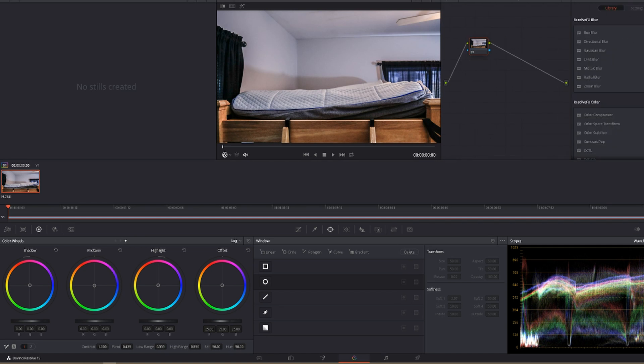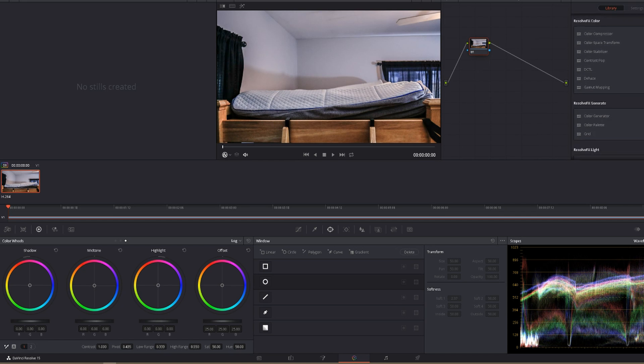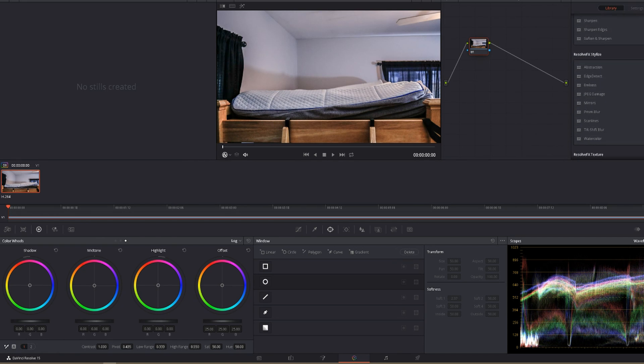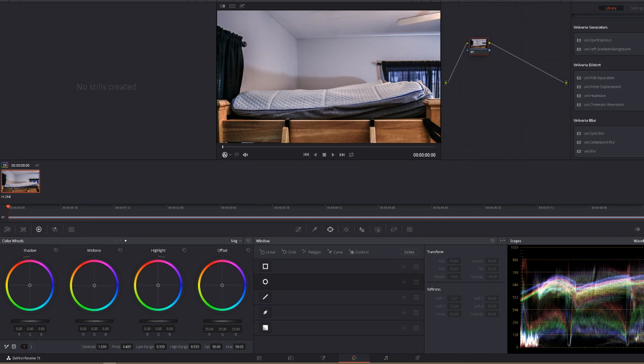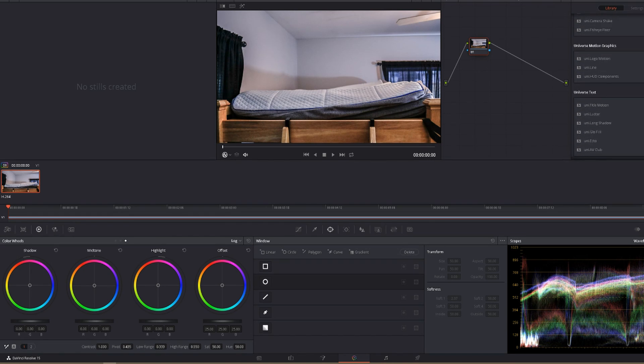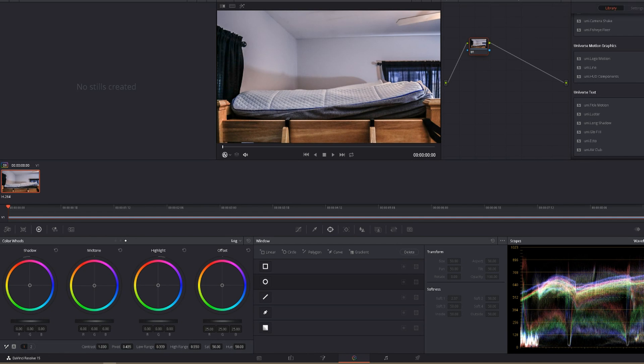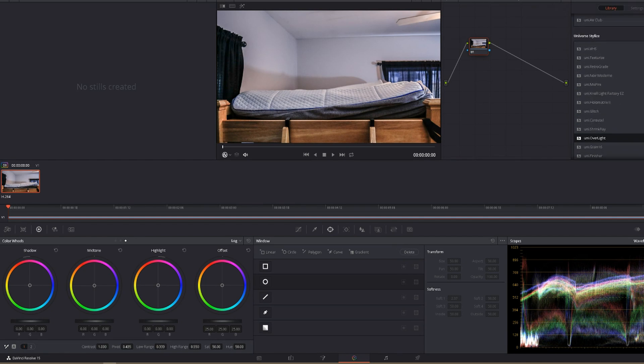And then scroll all the way down to the bottom, past all of your Resolve Effects. Depending on which effects you have, your Universe Effects are going to be at the bottom. So you've got your Blurs, your Distorts, Generators, Glows, Stylize, Text, Motion Graphics, the whole shebang.